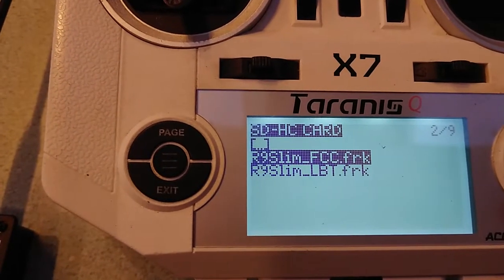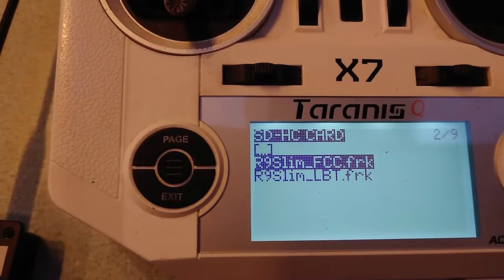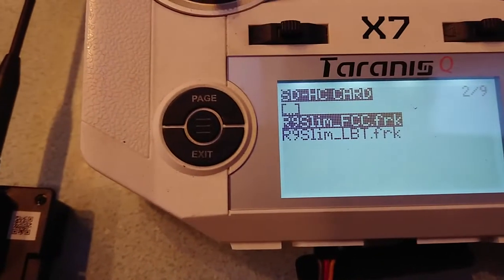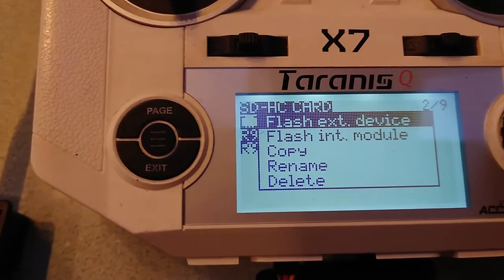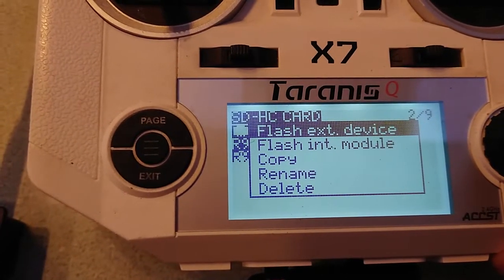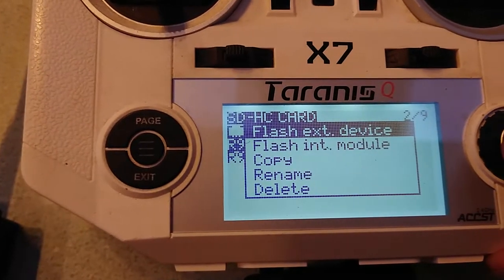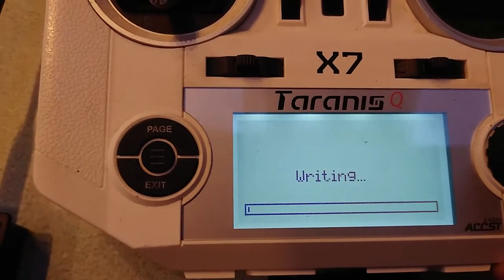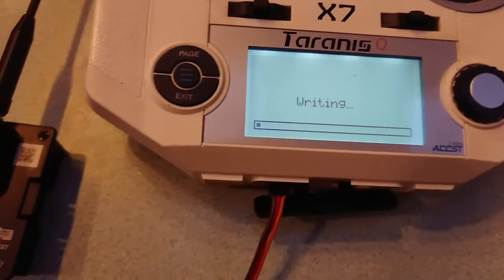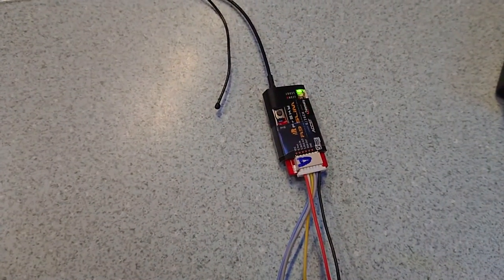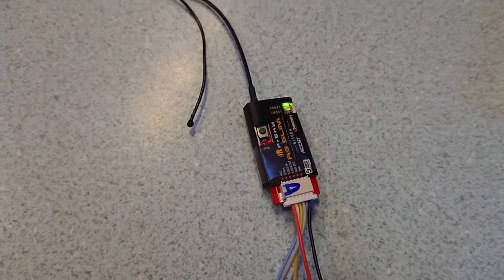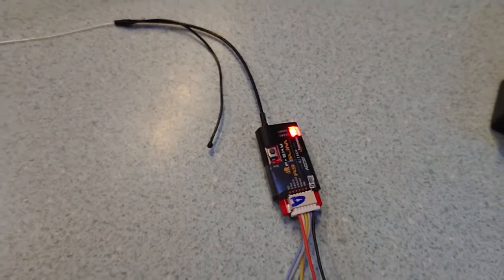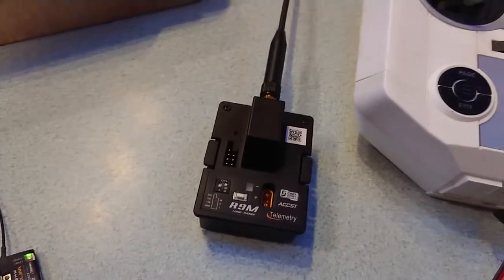Now writing onto the receiver. This worked exactly the same for the module.